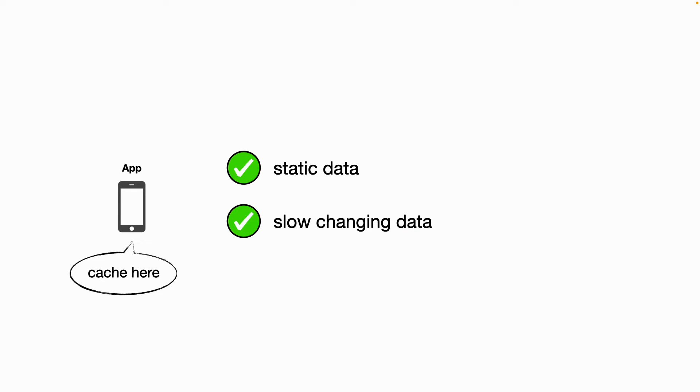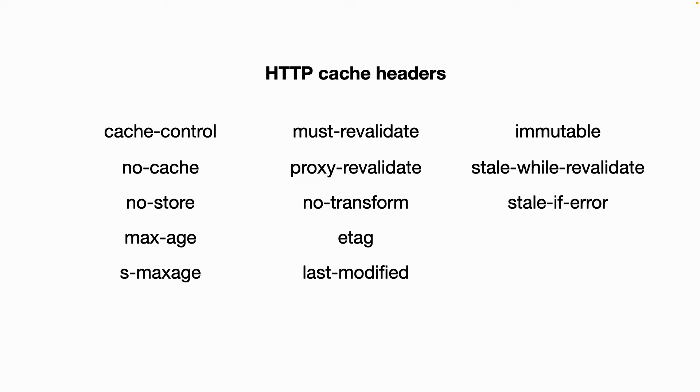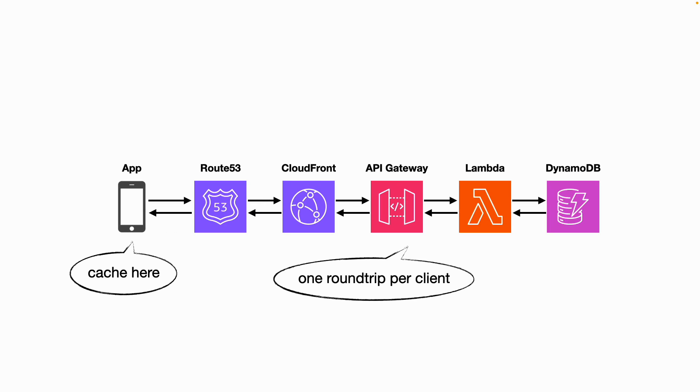And this works great for data that is either static or seldom change, things like image assets or HTML markups. And HTTP has a rich set of headers that lets you control and fine-tune the caching behavior as well. But if that's the only caching you do, then at best, you can cut down the number of round trips to one per client, which is not very efficient. So you want to combine that with server-side caching as well.